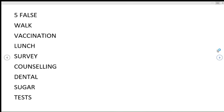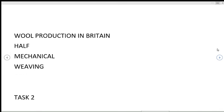Counseling, dental, sugar, tests, wool production. In between if this was the second passage of mechanical weaving.